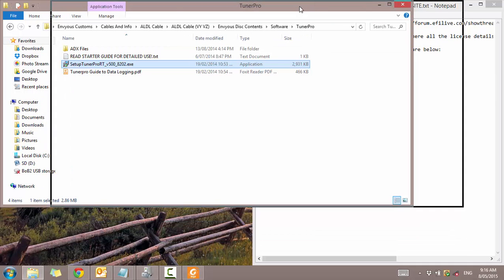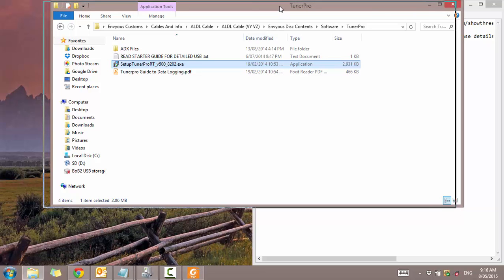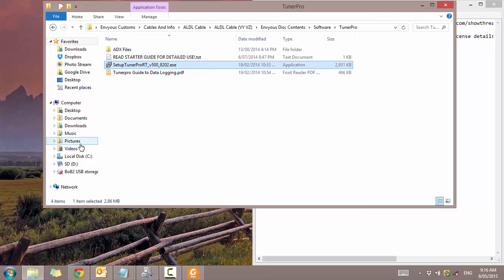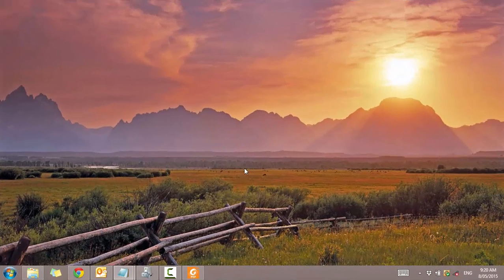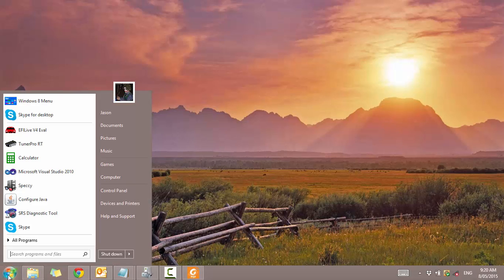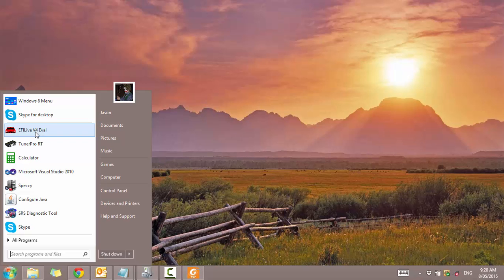So I'll be back momentarily. I'm just going to start both applications. Alright. So I'm back. So I'm just getting it so I can quickly open up FE Live and Tuner Pro just from this little menu rather than me having to search around because I haven't got anything on my desktop. So let's just go ahead and open up FE Live first.